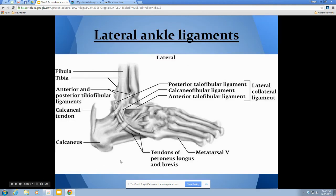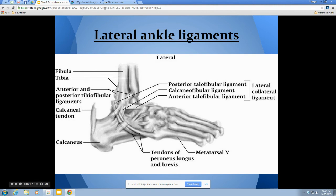On the outside of the ankle, three ligaments hold everything together. The anterior talofibular ligament runs from the talus to the fibula on the front side — it is actually the most commonly sprained ligament in the whole body. At the bottom is the calcaneofibular ligament, running from the calcaneus to the fibula. At the back is the posterior talofibular ligament, running from the talus to the fibula on the posterior side.